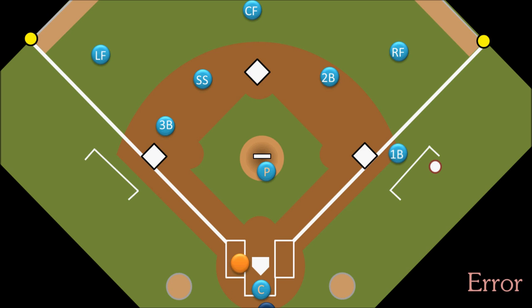Who decides whether something is an error, or whether a player using ordinary effort would have made the play? This is the job of the official scorer, who records everything that happens in the game. It is a judgment call, so you might disagree with the decision, but keep in mind that the scorer will have a different and possibly better angle on the play, especially if it's not a televised game with the opportunity to watch the replay. And while it may affect a player's stats, whether something is called a hit or an error will have no effect on what is happening in the game itself — the runner will still reach base no matter how the scorer classifies the play.